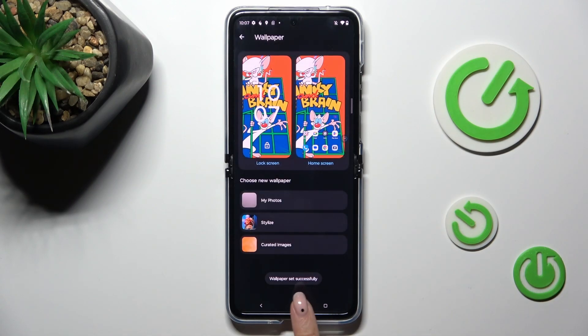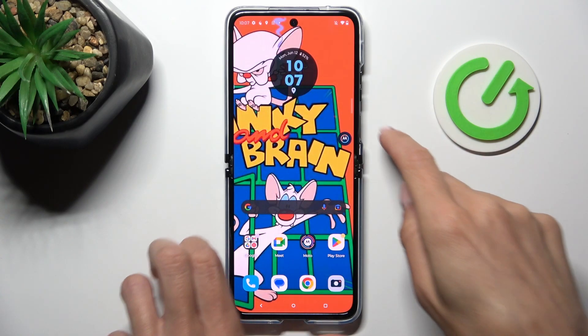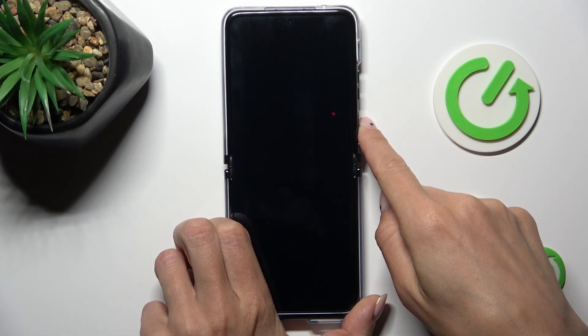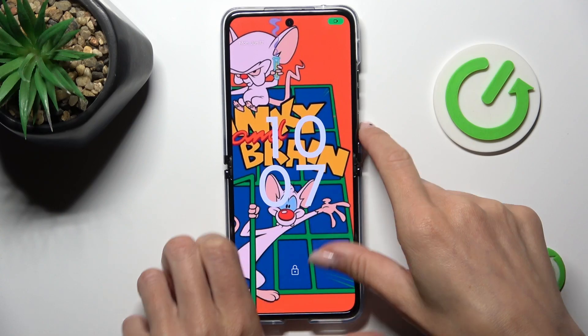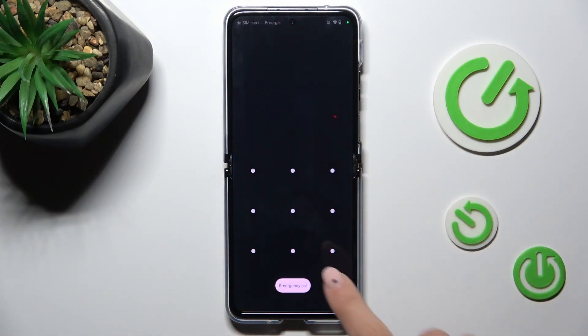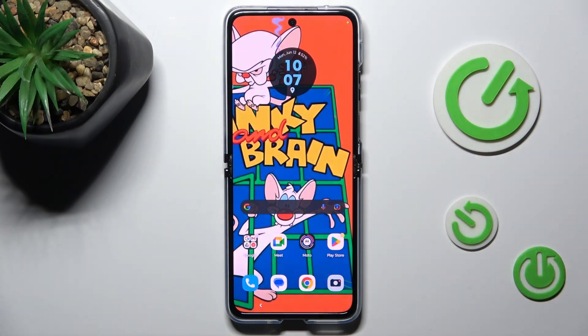And that's it. As you can see, from now on this wallpaper is covering both your home and also lock screen of your device. Thank you for watching. Please subscribe to our channel and leave a thumbs up.